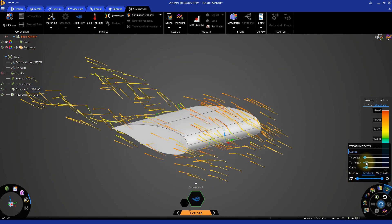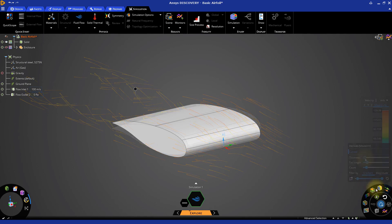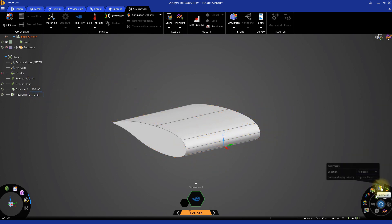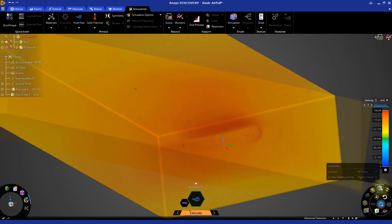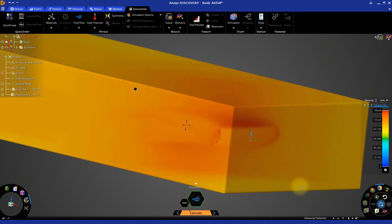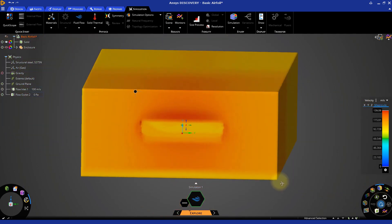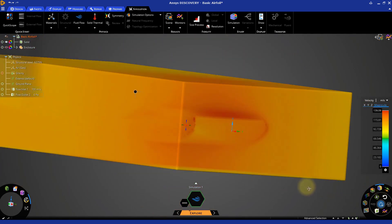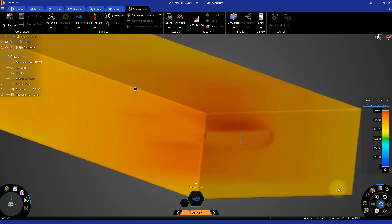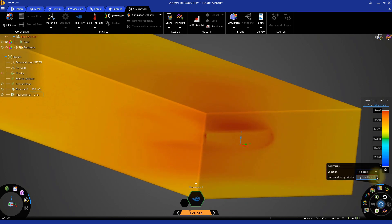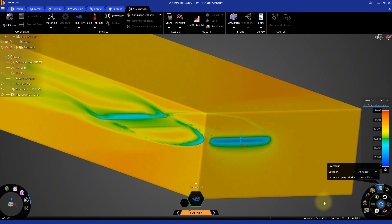Let's now turn on the contours. By default, we can visualize the highest values of the selected variable, in this case the velocity, through the entire volume. We can also visualize the lowest values in a similar fashion by changing the surface display priority.